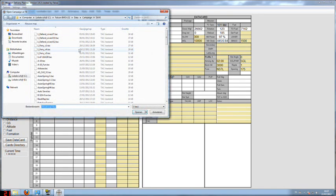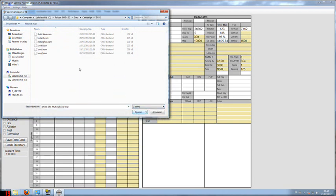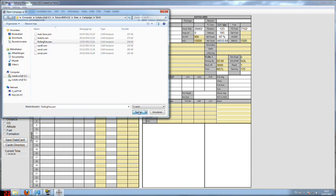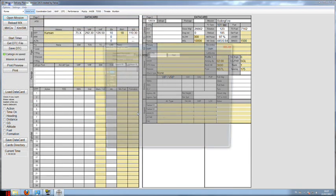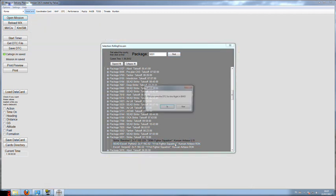Let's first open up that campaign file. We have to switch to campaign files here and then select my saved campaign which is Rolling Fire and open it up. The package number that we're going to fly today is 5031. Now I can quickly and easily find it.